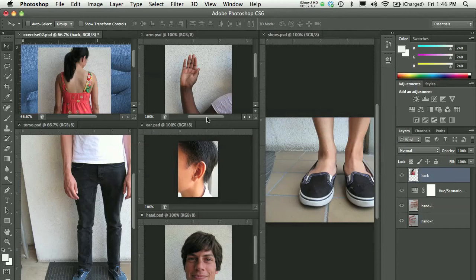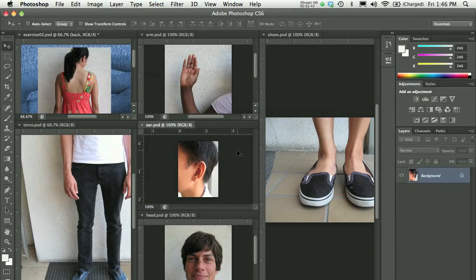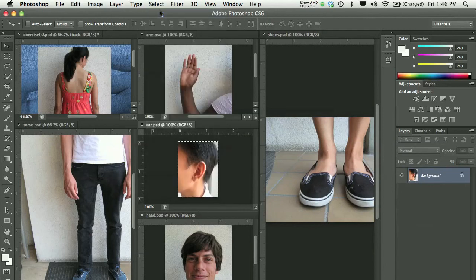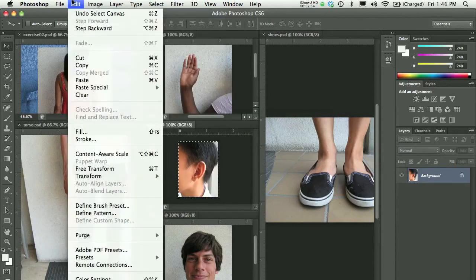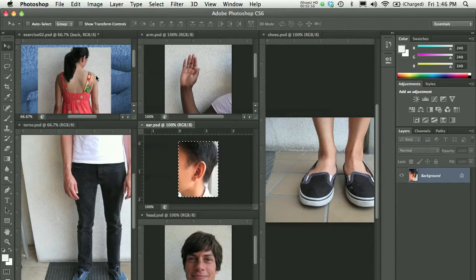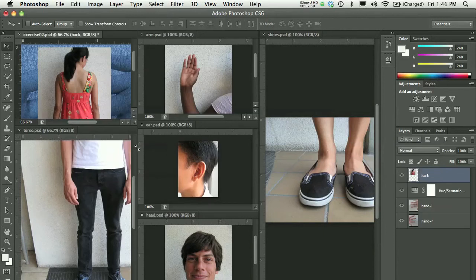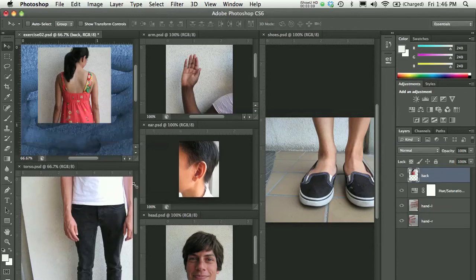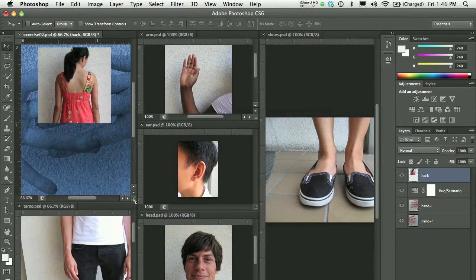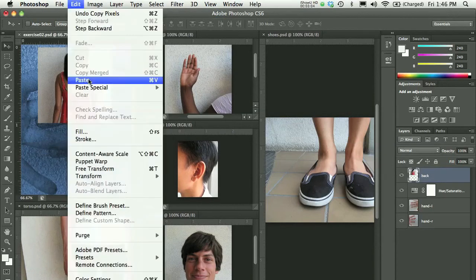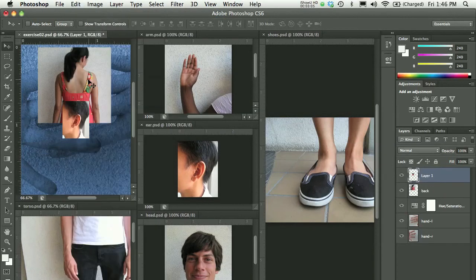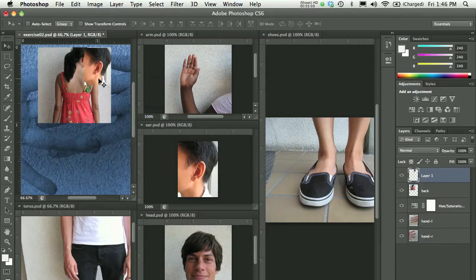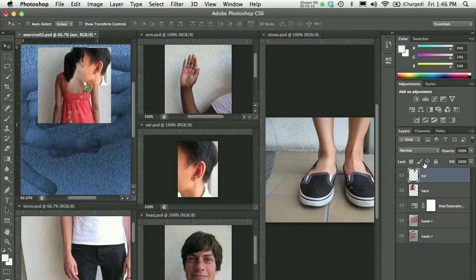I could alternatively take, for instance, my ear, and I could choose Select All to select everything in the document. I could choose Edit, Copy, and then go to my Exercise 2 file. I'm going to just make this file a little bit bigger. And in here, Edit, Paste, and that will paste my ear document. That will paste my ear as layer 1, so I have to remember to rename my layer as I'm going.